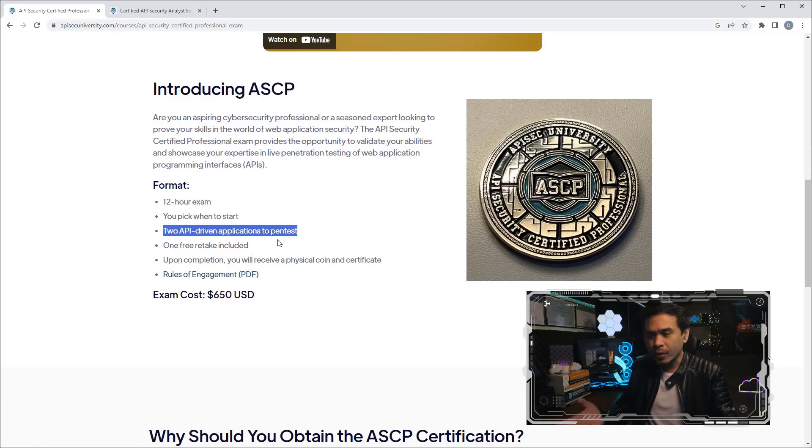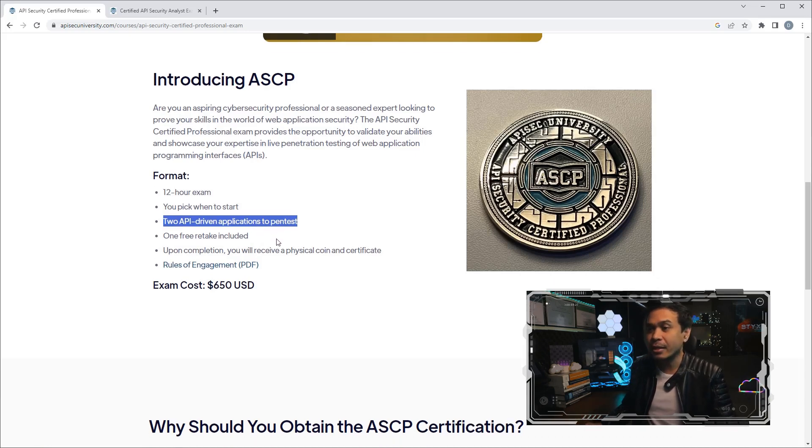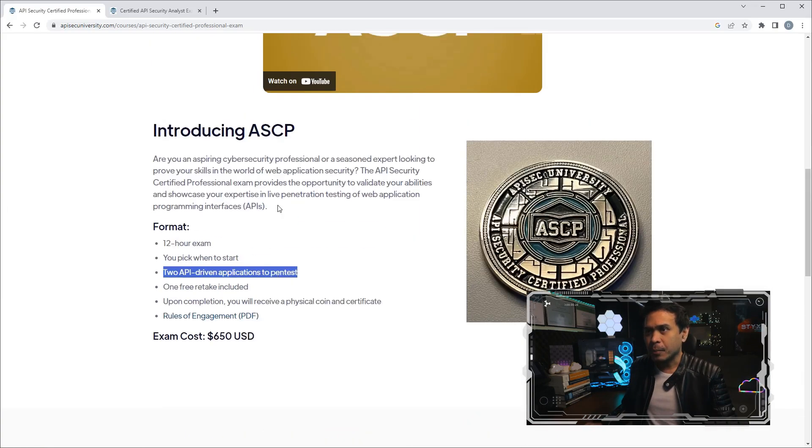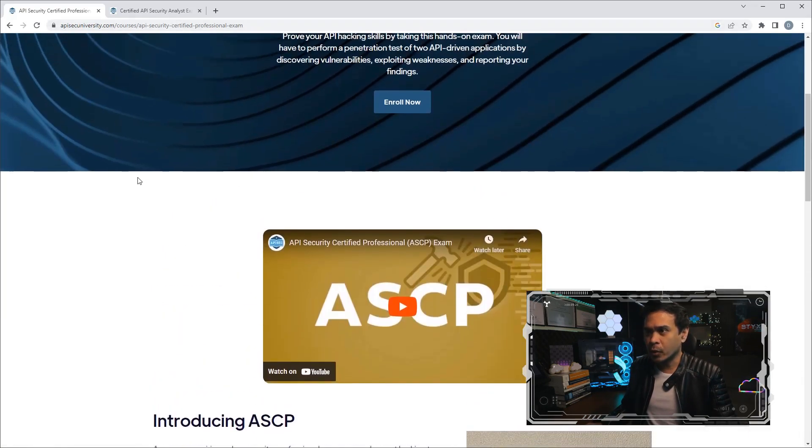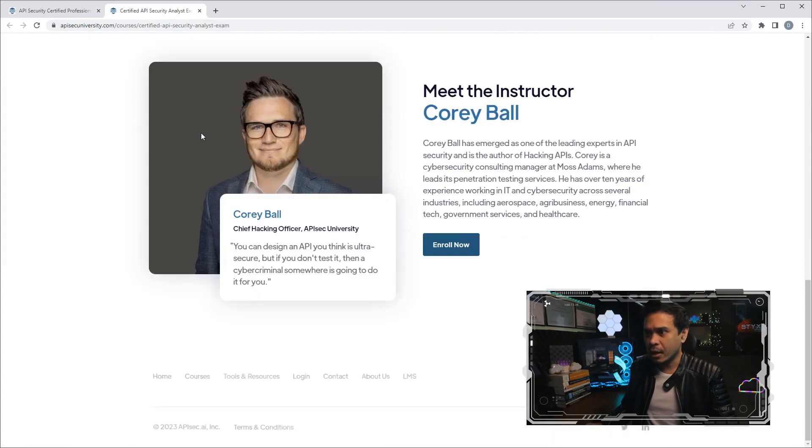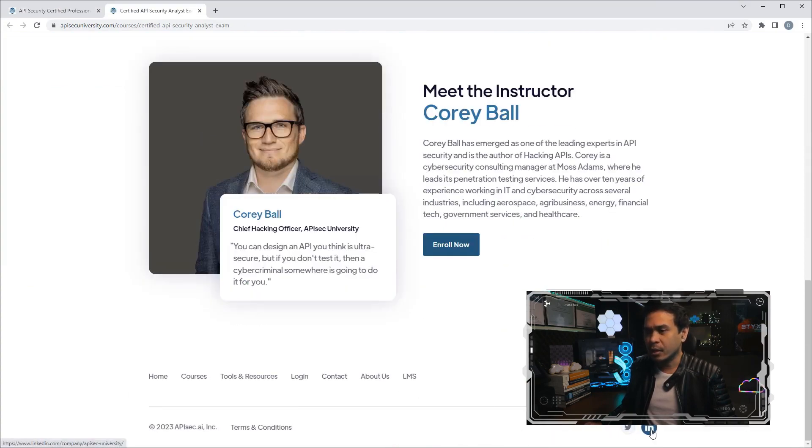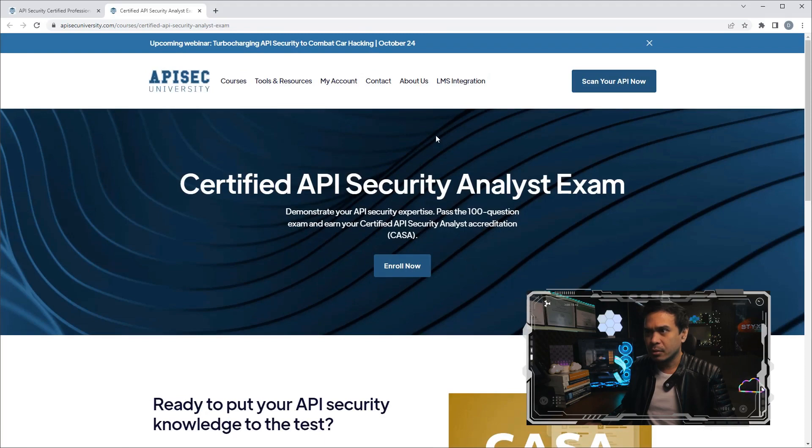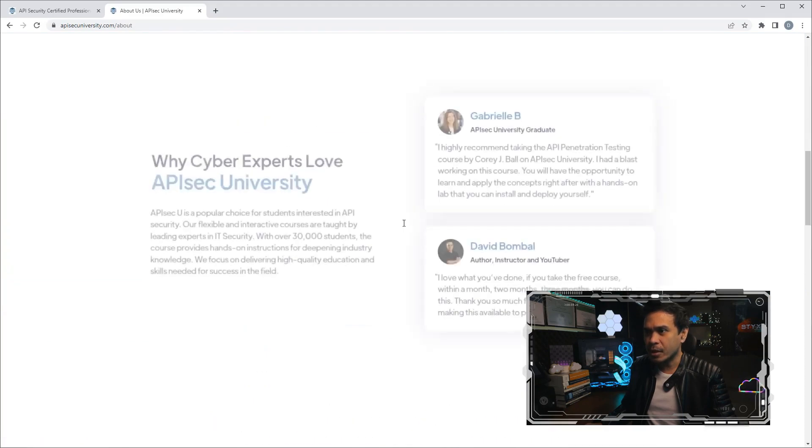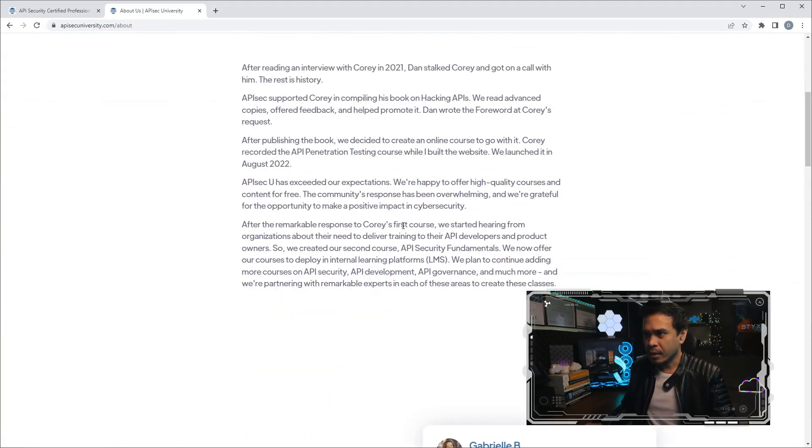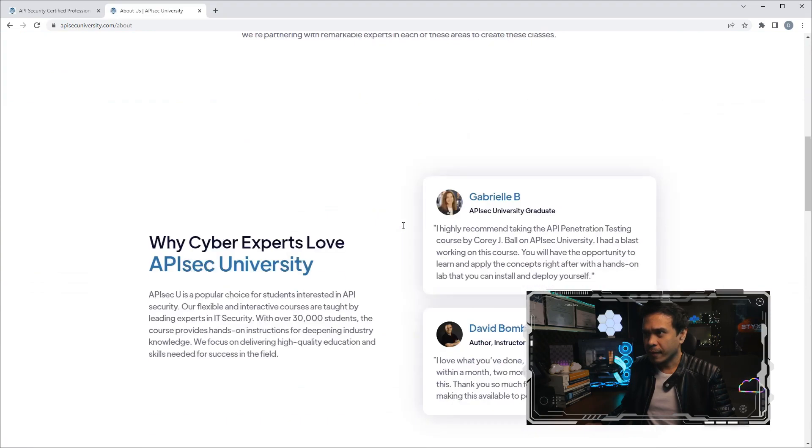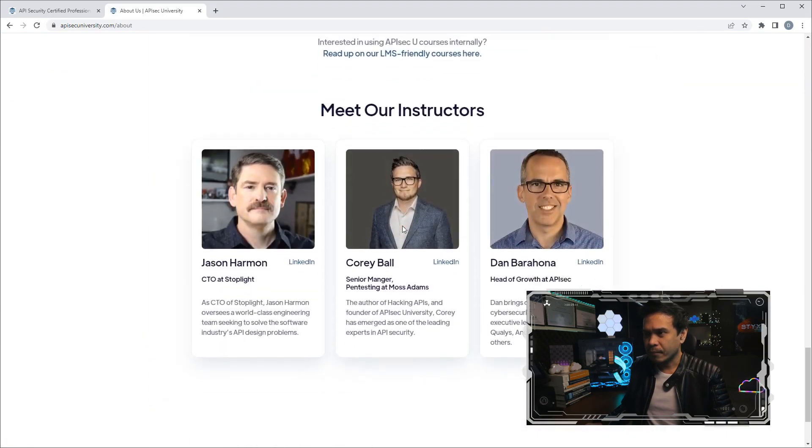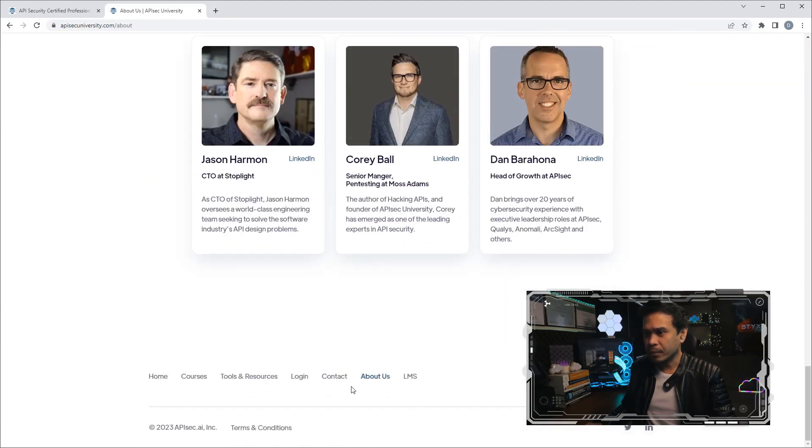If we look at the details, since this is $650 US dollars, I was expecting this is not just a multiple-choice exam. Since the format is a 12-hour exam, I'm pretty sure this is hands-on, lab-based. It says here two API-driven applications to pen test, so yeah, it is a lab-based exam. Now where is this organization based at? If I click LinkedIn, because it doesn't show us here. If I click About Us, does it say? All right, let's just click LinkedIn. Okay, so it is based in San Francisco, California.